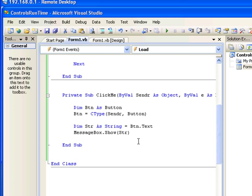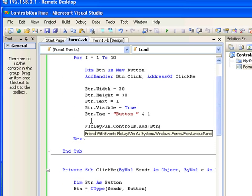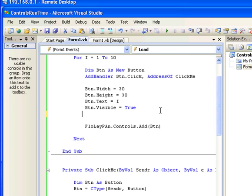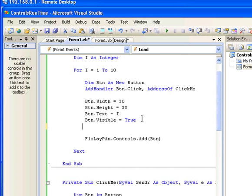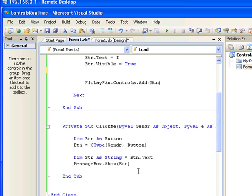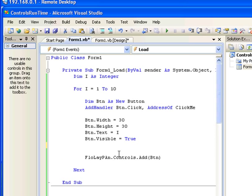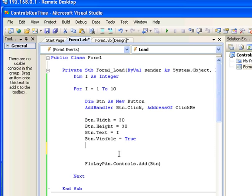In a real-world scenario, you probably won't use the text property of the button — you'll need something else. In my supermarket project, every time I scan products from the database, I take the product ID and store it in the button's Tag property. When the user presses the button, in the click event I extract the Tag, take the product ID, go back into the database, and get product information such as price and discount.